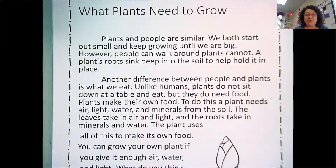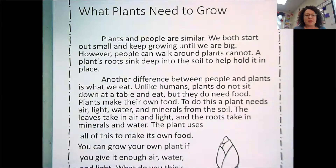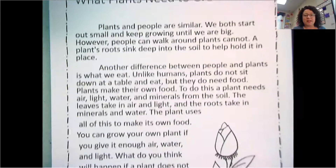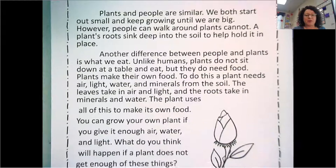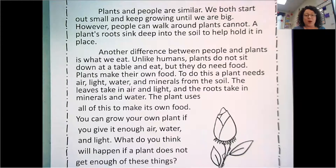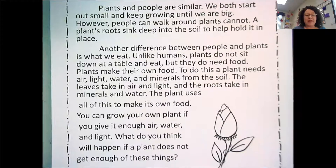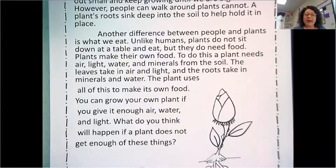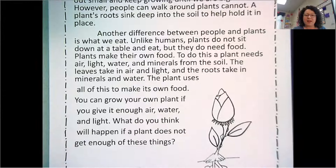Plants make their own food. To do this, a plant needs air, light, water, and minerals from the soil. The leaves take in air and light, and the roots take in the minerals and water. The plant uses all of this to make its own food. You can grow your own plant if you give it enough water, air, and light. What do you think will happen if a plant does not get enough of these things?